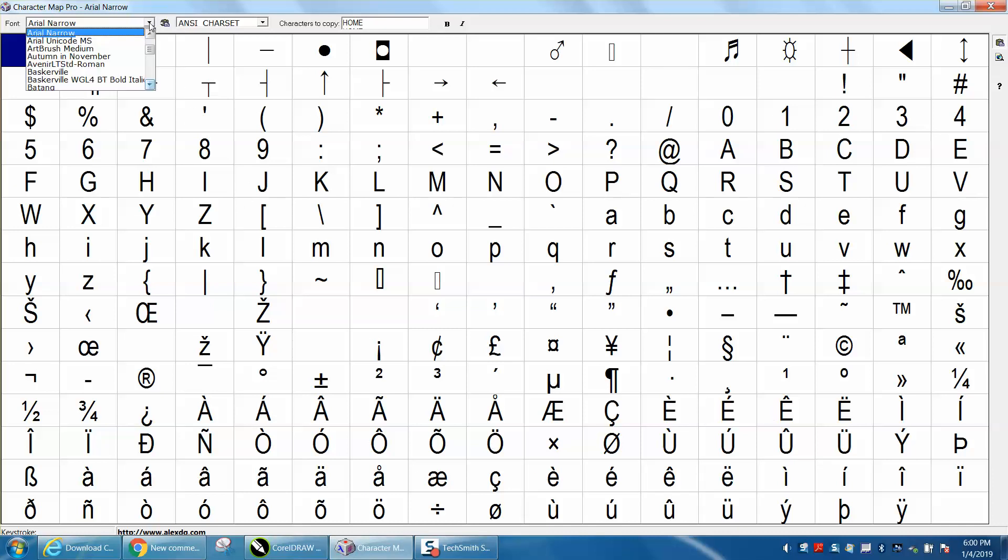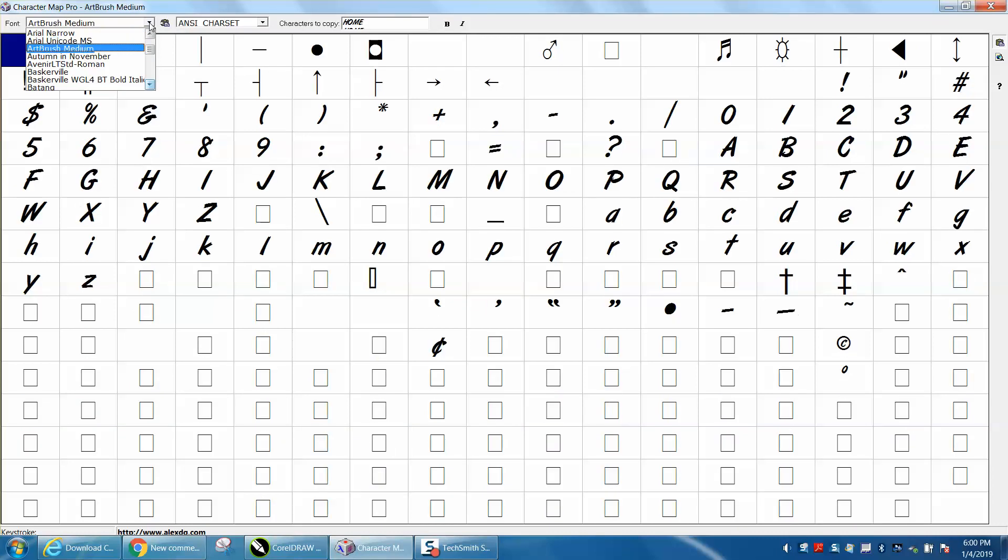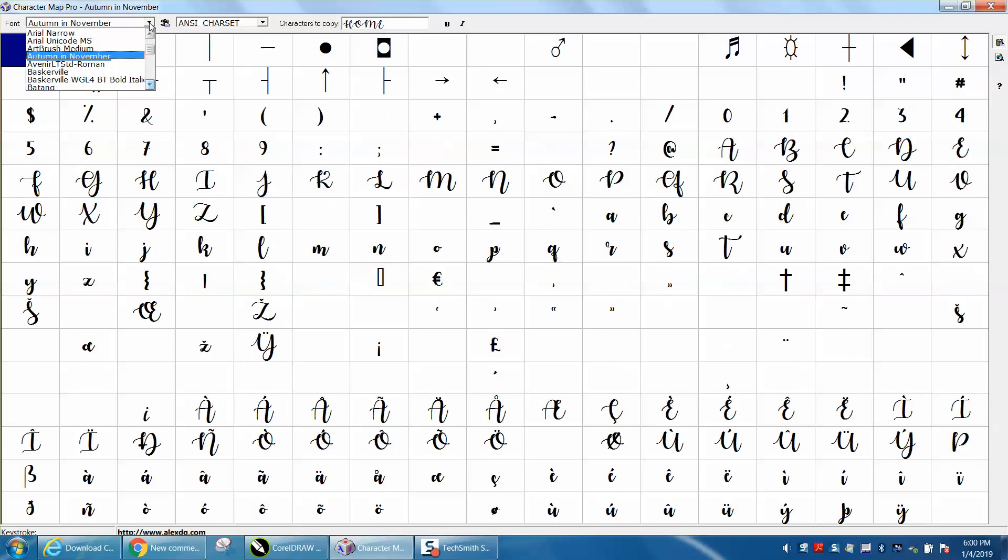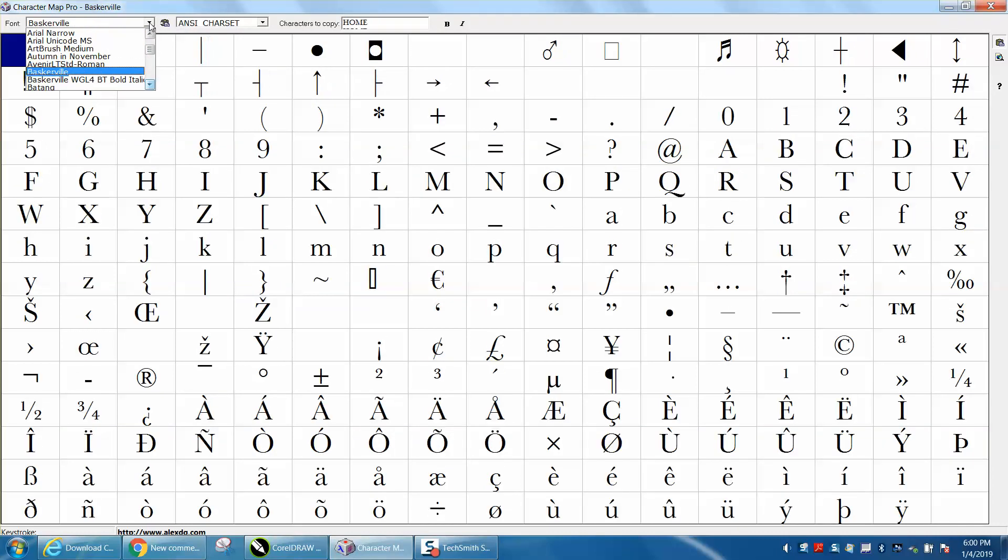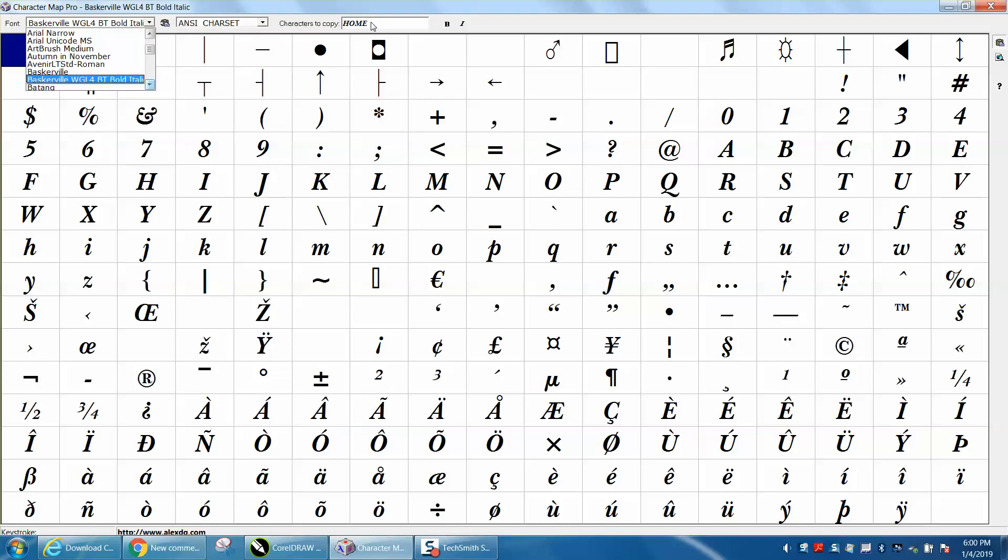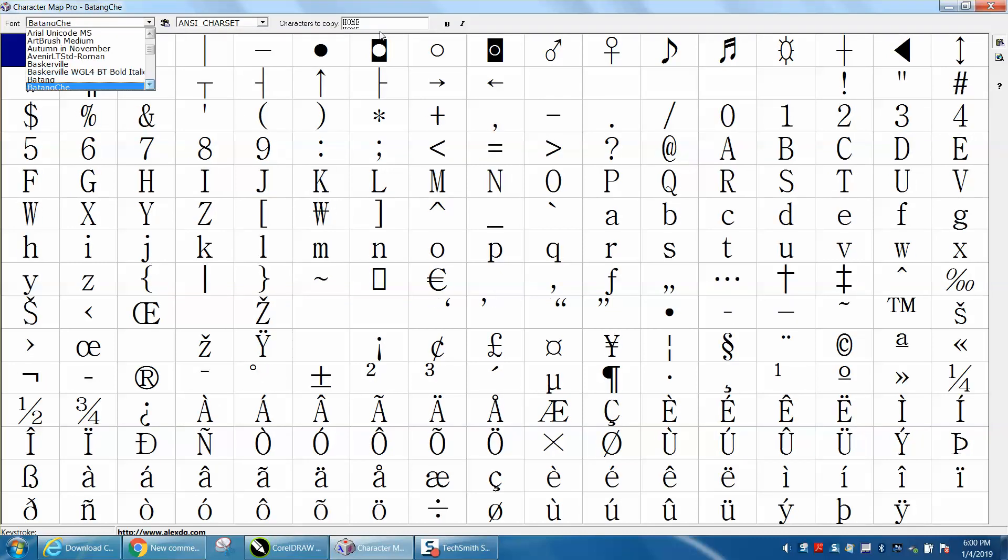And you can just cursor down real quickly and see different fonts. And if you type in, the only thing I'm not happy with, and I'm going to try to do some more research, you can type in the word you want to match. And then when you cursor down right up here, it's going to show you what that word looks like in that font.